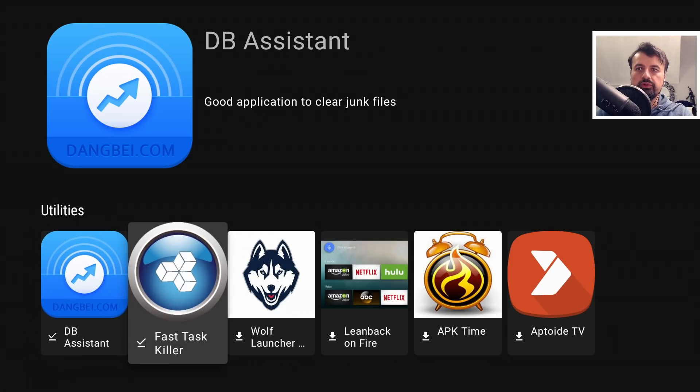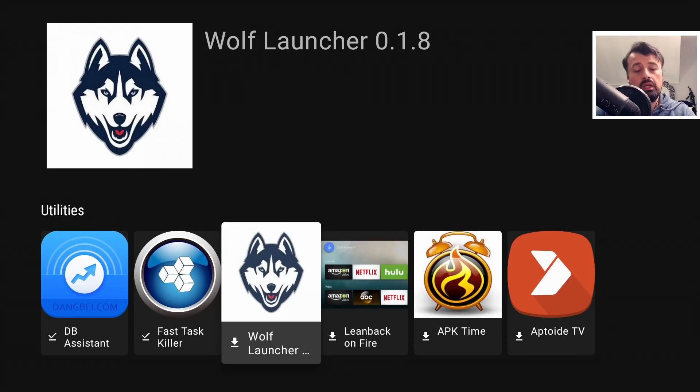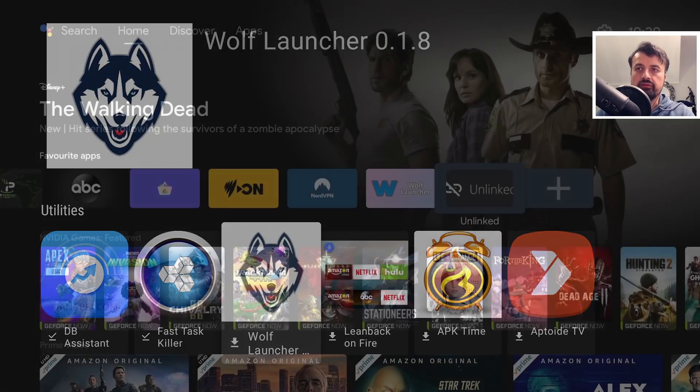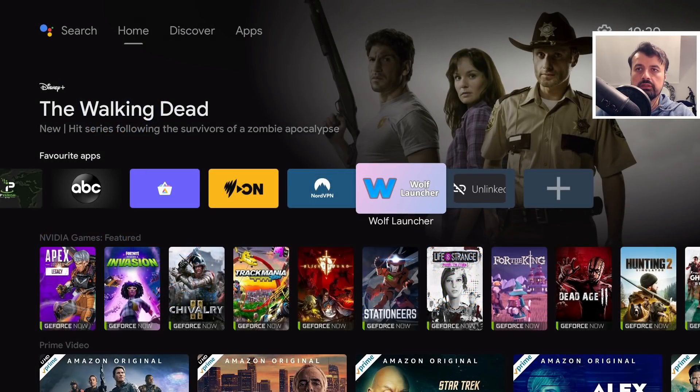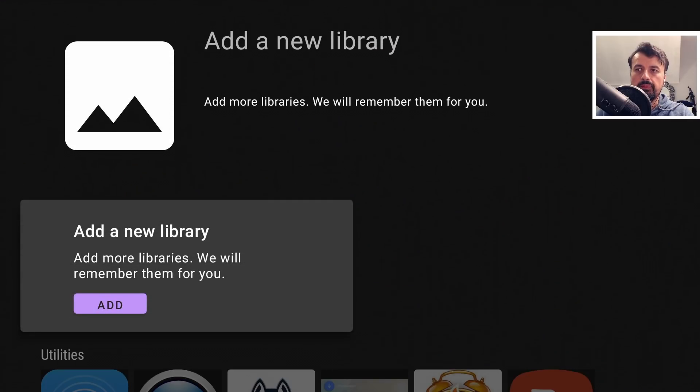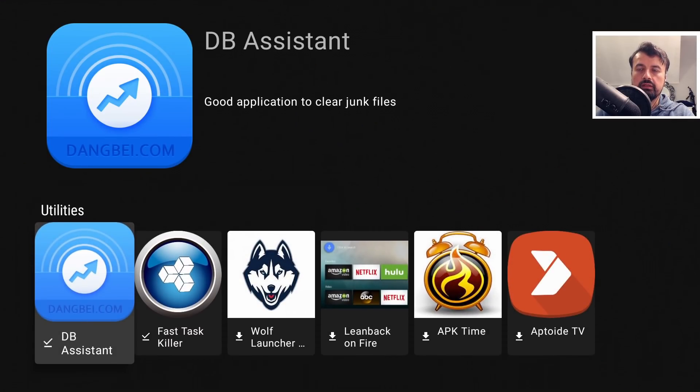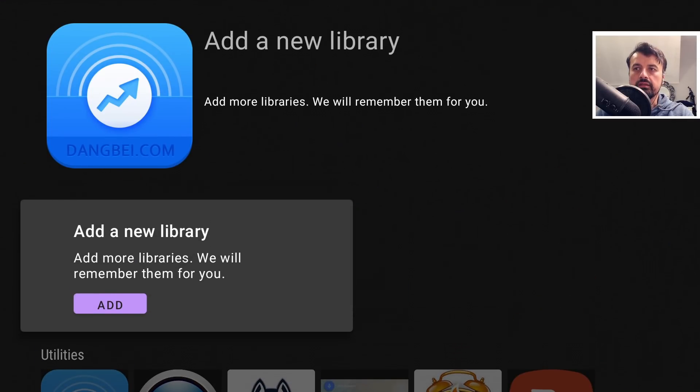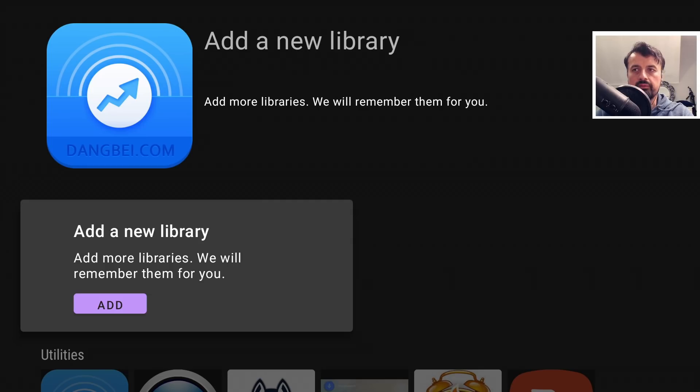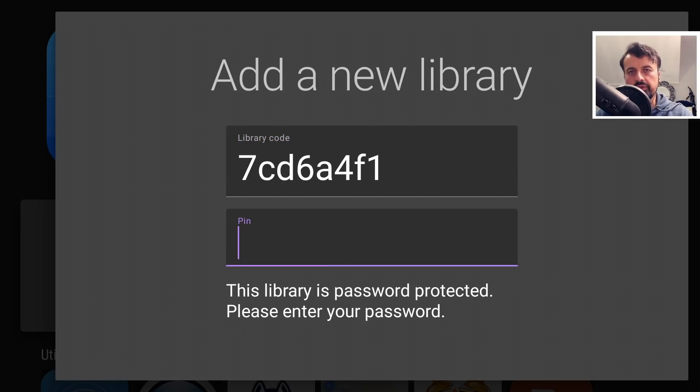You can create multiple libraries, and as I said before, any library that you add to your application they'll all appear on your home screen. If I back out of this now, let's go back in.